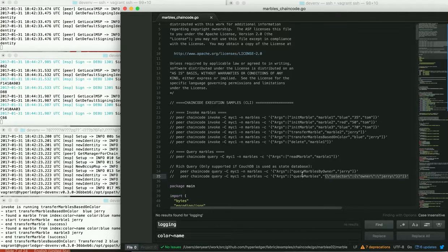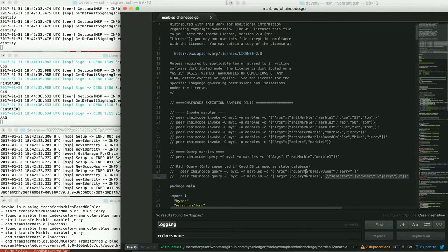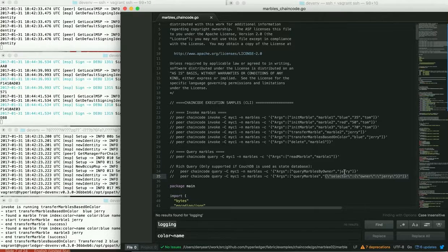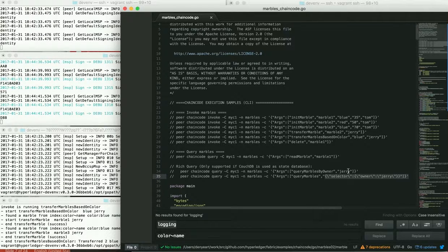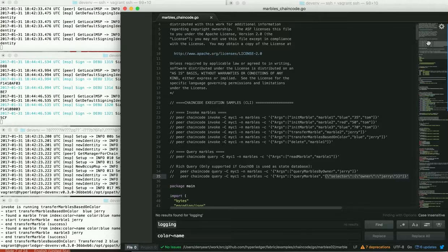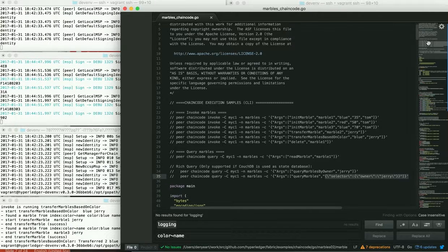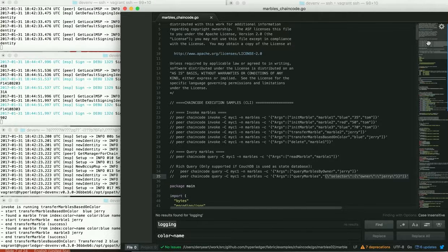And then there's another one called query marbles by owner. And this is an example of a parameterized query where we pass in a few parameters. And the actual query is written in the chain code. And we're just passing it a few parameters. So depending on your needs, you may want to leverage one or both of these types.